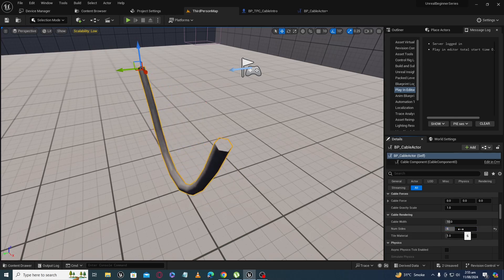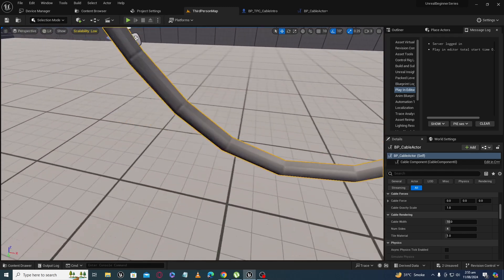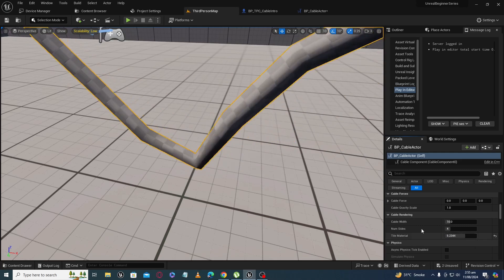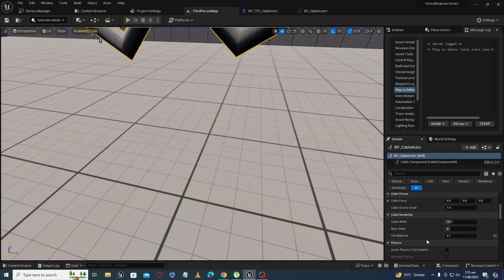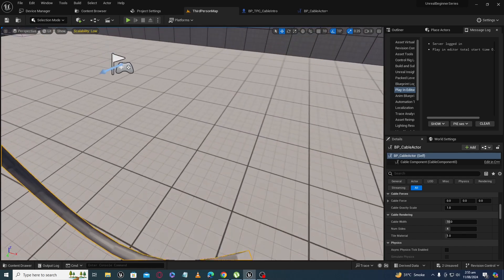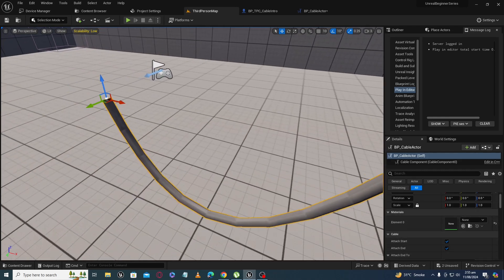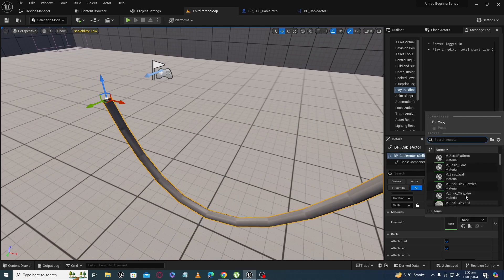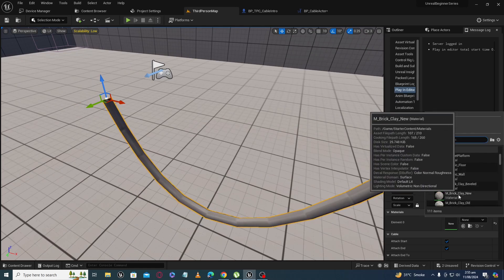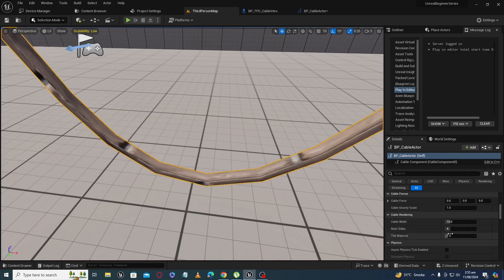Keep in mind that everything you increase — sides, segments, width — will cost performance and require more calculations, so you need to choose values that suit your requirements. There is also a 'Tile Material' setting to control how much tiling is applied. Increasing tiling stretches the material. You can also change the cable material to any material you want, for example a brick or clay material, and then adjust the tiling.